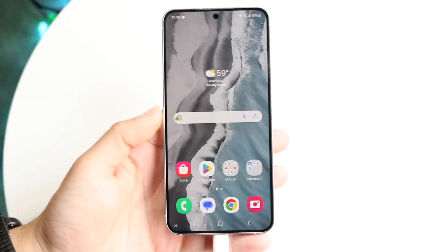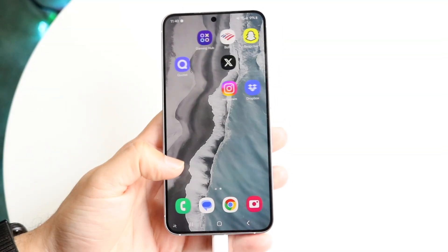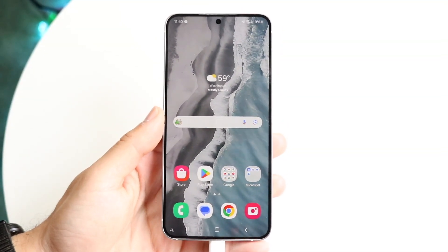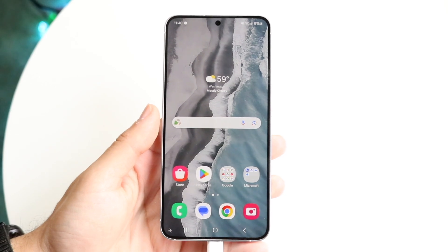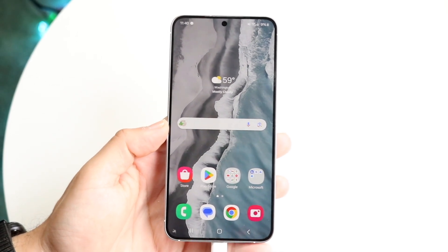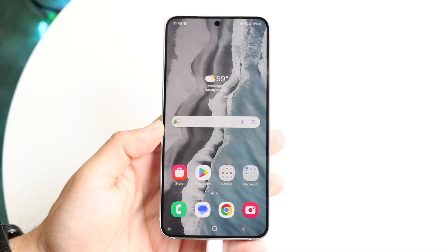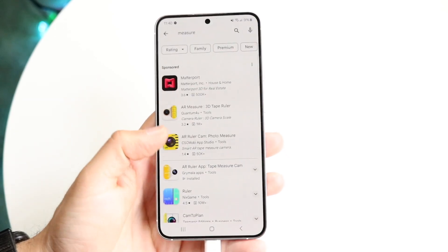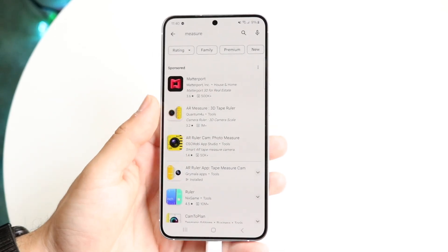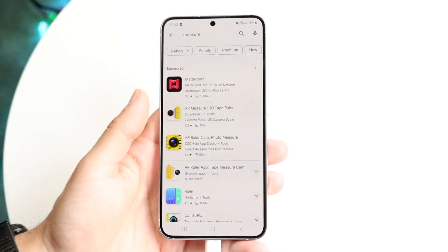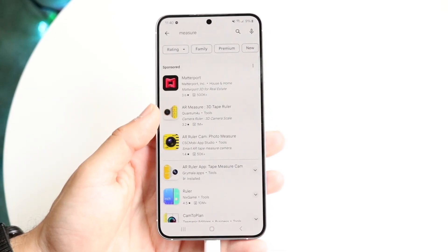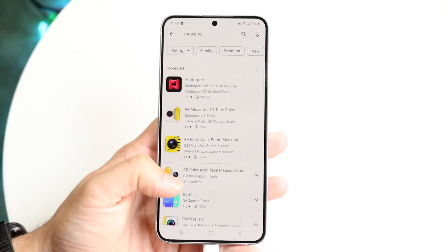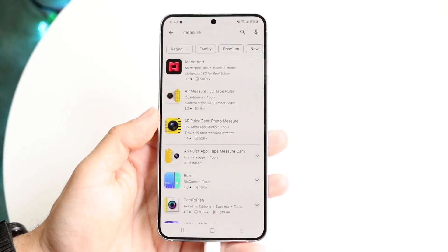If you're trying to figure out how you can measure things with your Android phone, doing this is fairly basic. All it requires is downloading some sort of measuring app. Head over to your Google Play Store and just type in 'measure' — you'll find tons of different measuring applications available.